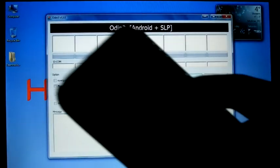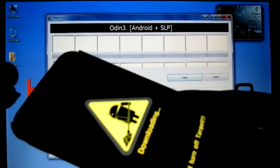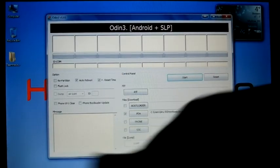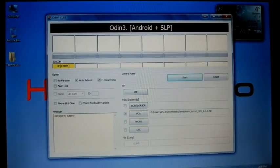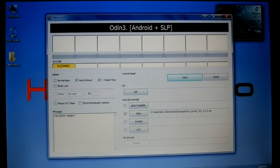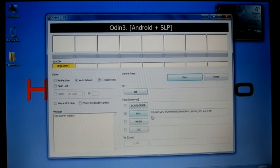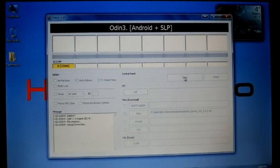Boot into download mode. Boot into download mode, then connect the phone. And select PDA as the kernel. Here I selected. Then click start.